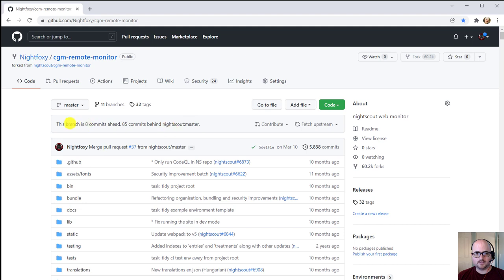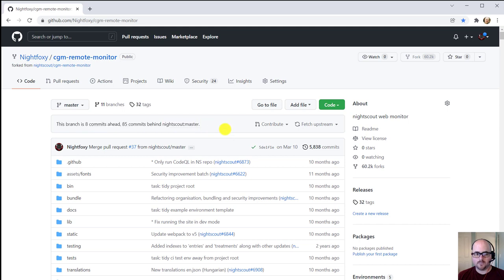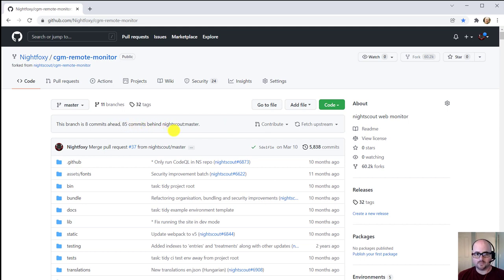So here we can see that the master branch is the one we're on, which is the one we typically use. It says this branch is eight commits ahead and 85 commits behind NightScout master. That means there's some differences between the copy you have and the official copy.